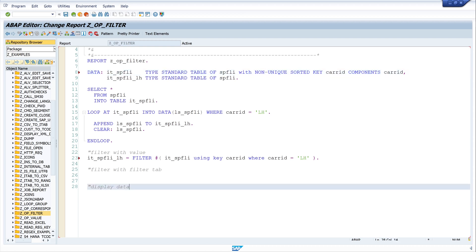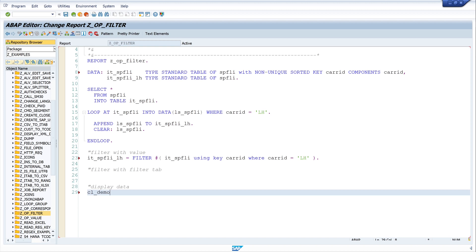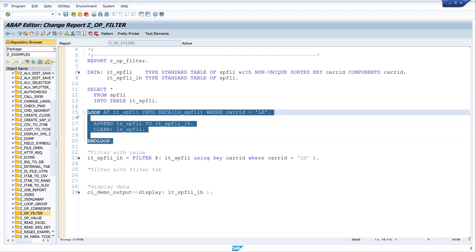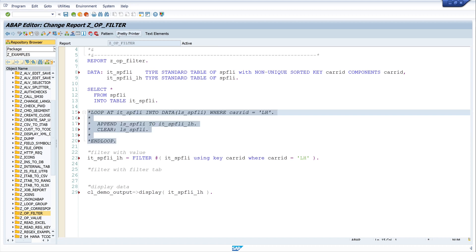And then we want to display the data with CLDEMO output display ITSBFLYLH. Let's command the old code and pretty print and activate the code.